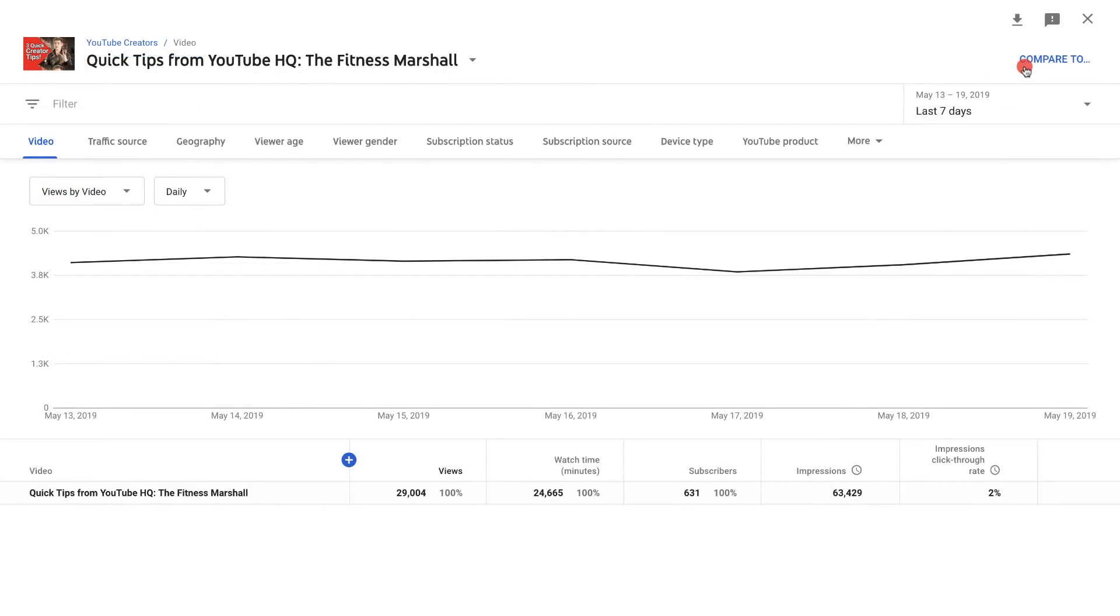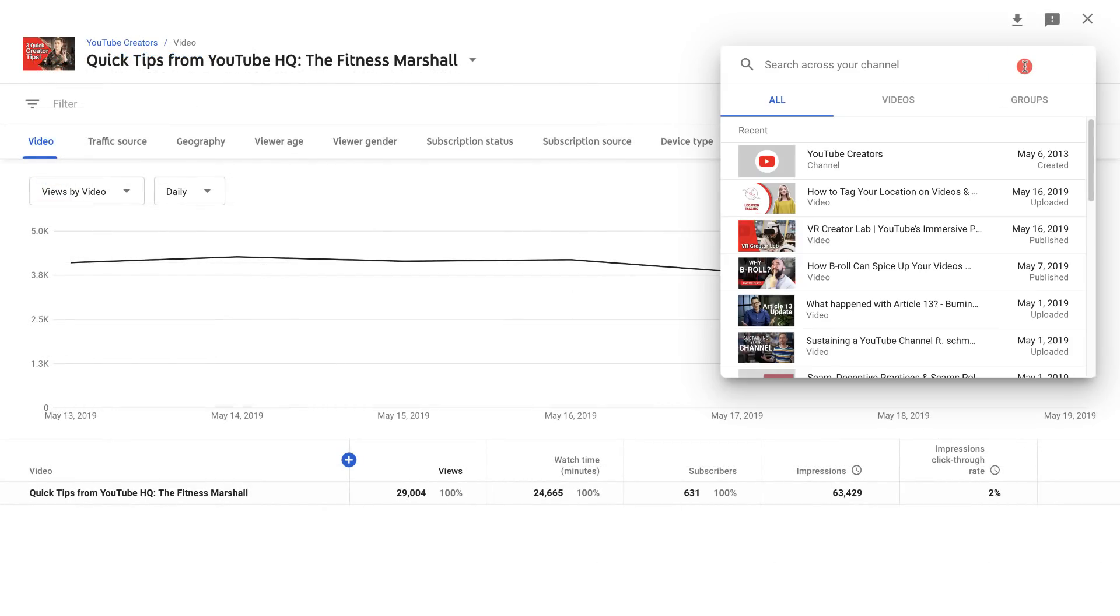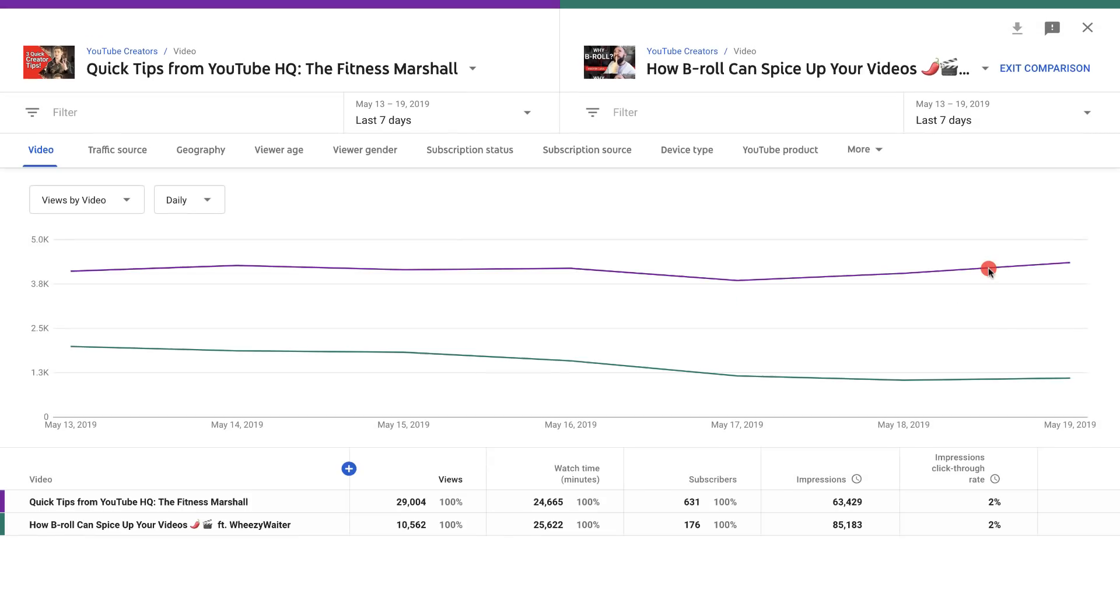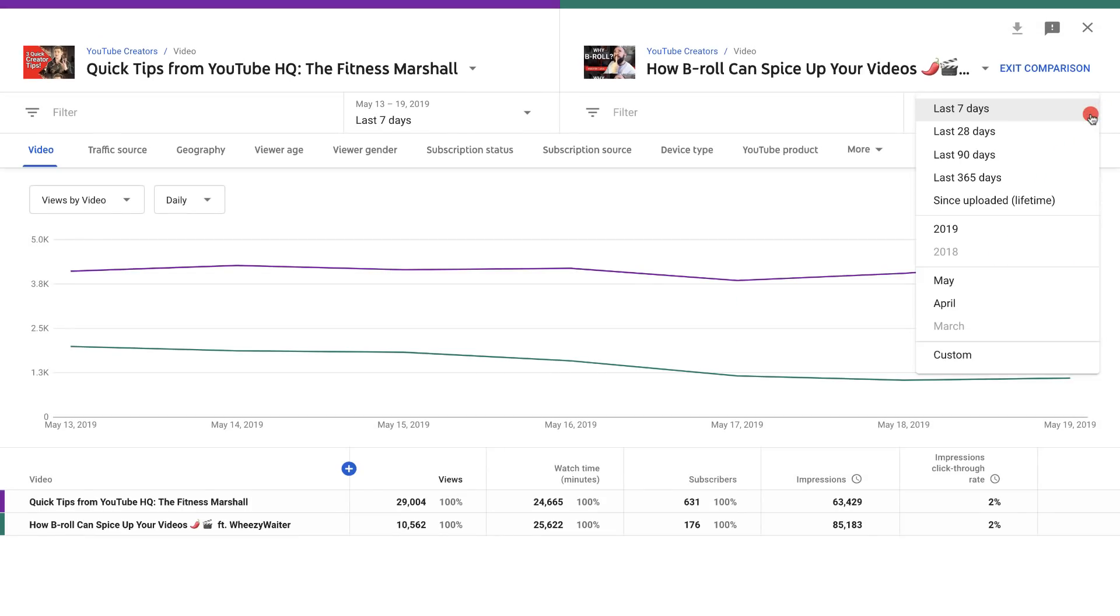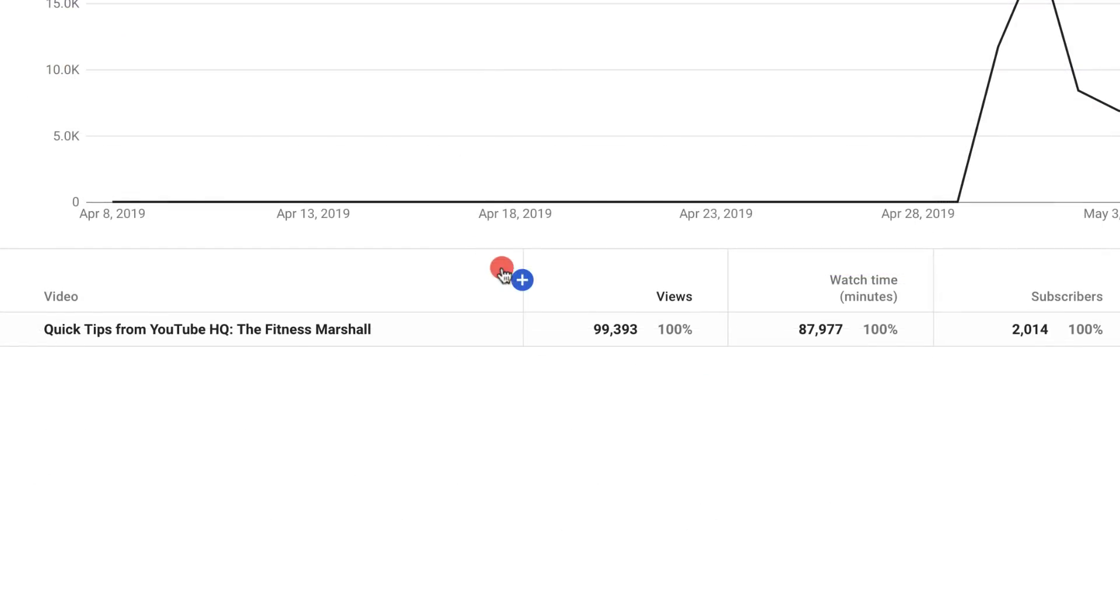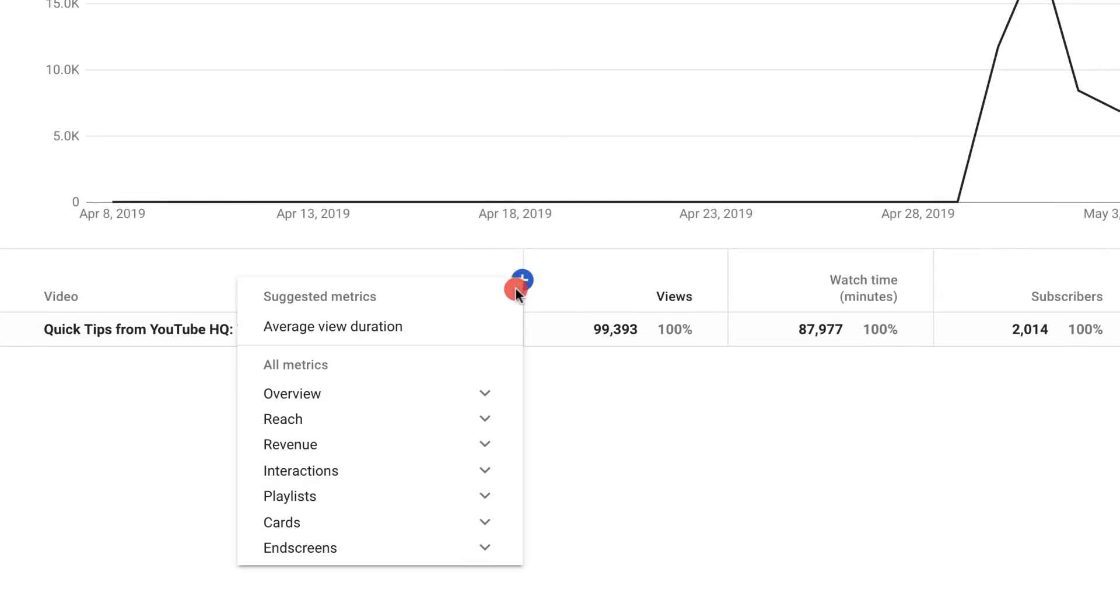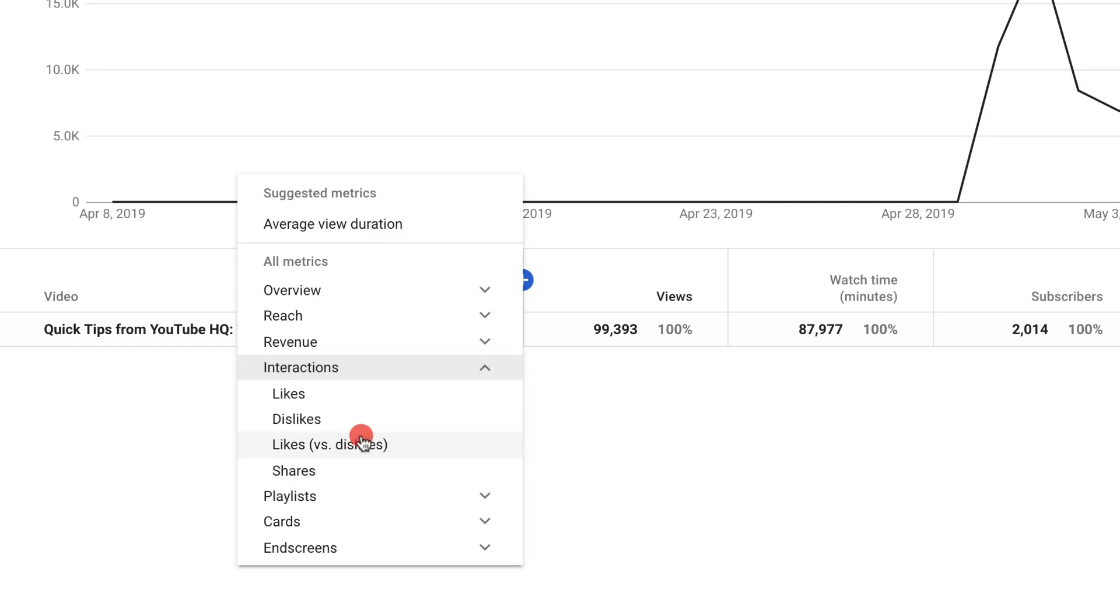You can use the comparison feature to compare them against one another, or to compare different time periods. You can also add and remove metrics from the chart and table, for instance, adding shares or likes.